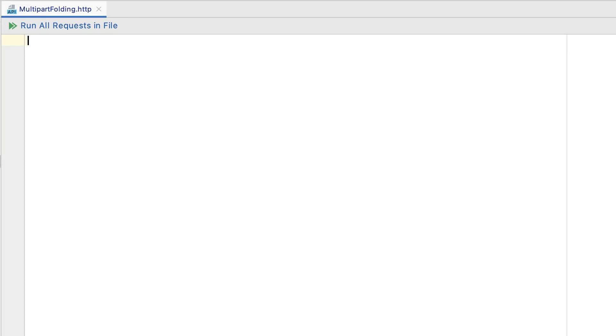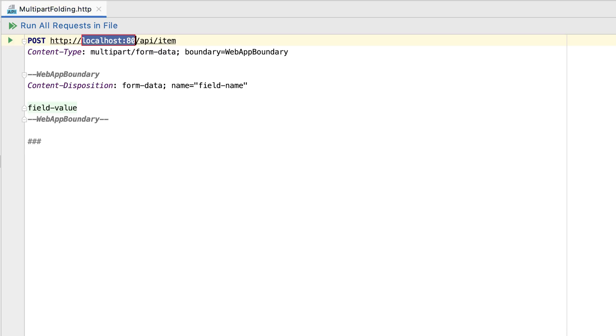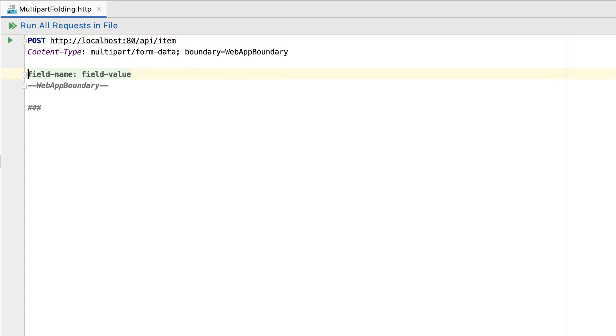In long requests, for example, multi-part form data, or having some complex response handler scripts, PHPStorm now lets you fold either an individual request's parts or everything at once.